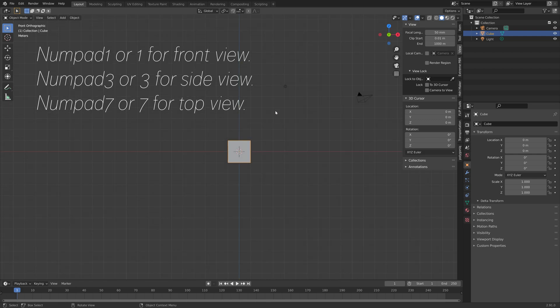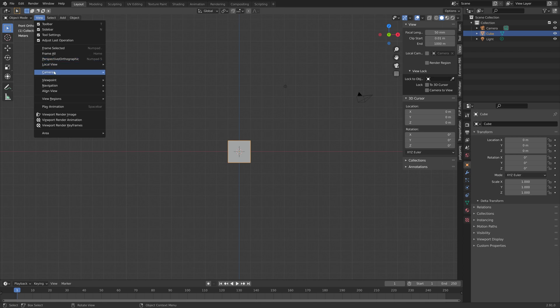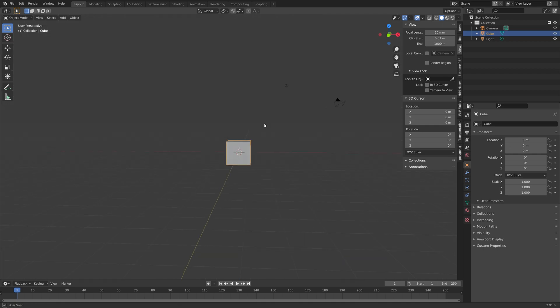You can also do this by going into view and then navigation and here you have all of the different perspectives.